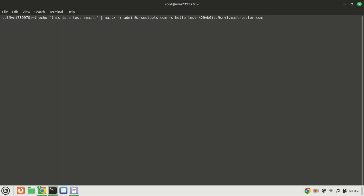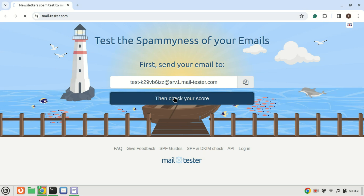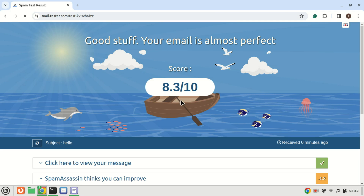Just press Enter to send the email. Let me now check my score. If I get a score, it means the email was sent and Postfix is working just fine. You can increase the score by reading the recommendations and making changes.